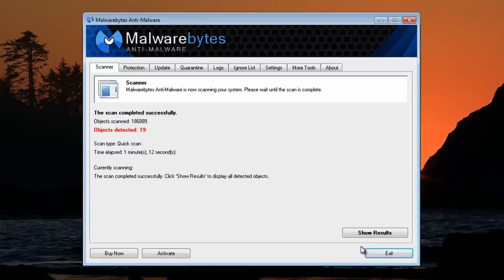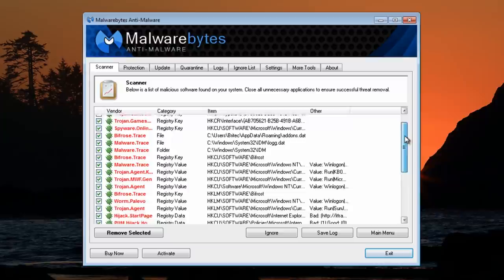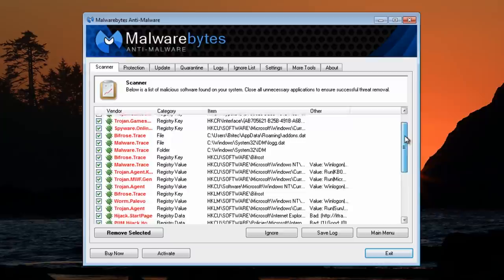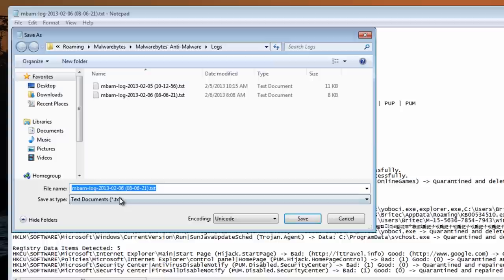Malwarebytes has found 19 threats. We can have a look at these now. As you can see there's lots of stuff in here — registry keys, a couple of files. Addons.dat that I left — was an infection, which I thought it was, but I just wanted to make sure. I would always check and double-check before making decisions on deleting stuff. So we're going to remove all of this. I'm going to save the log files. It wants to restart so I'll quickly restart.